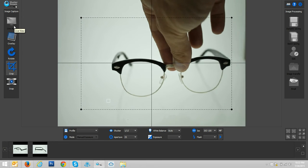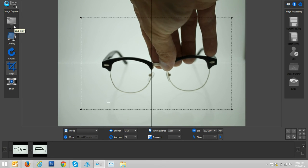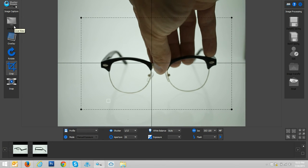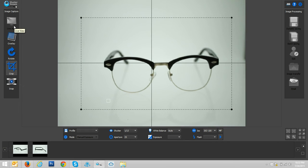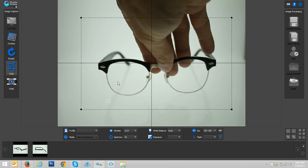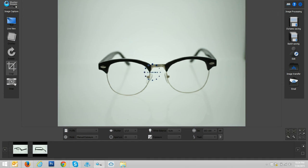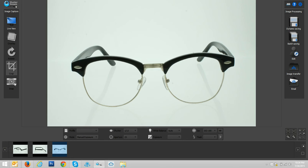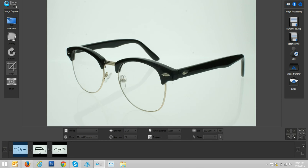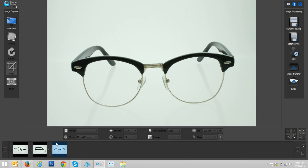So maybe we just want our three kind of standard angles here. And I probably could have positioned that just a tad better. Okay, so these are our three standard angles that maybe we need of our sunglasses. As we can see here in the thumbnail gallery, image one, two, and three images are captured, instantly uploaded to our computer.